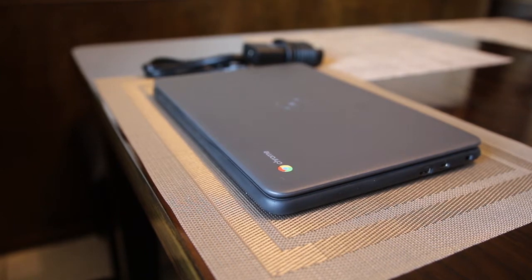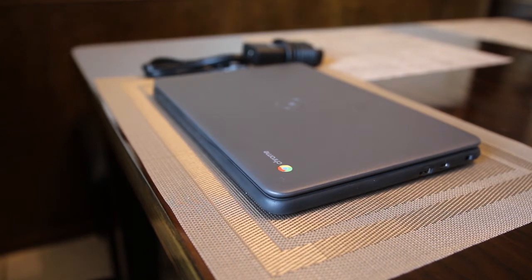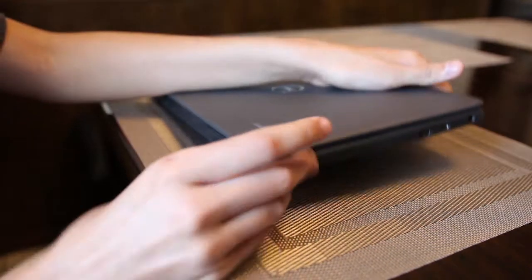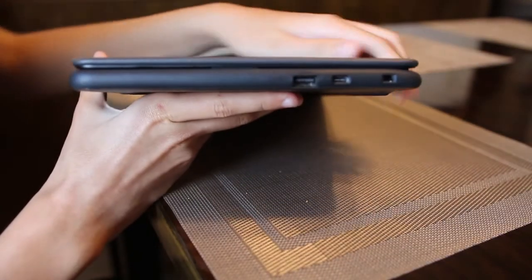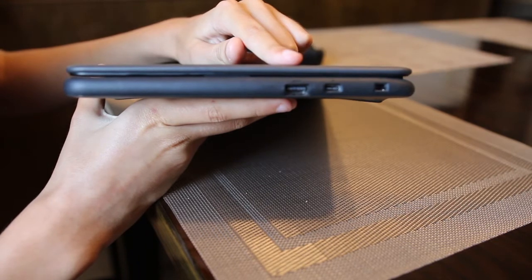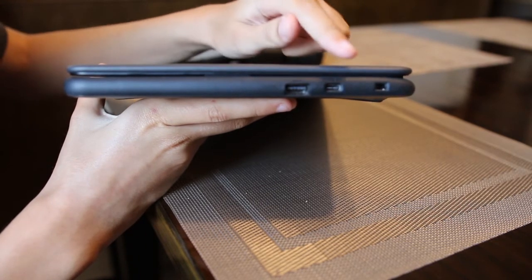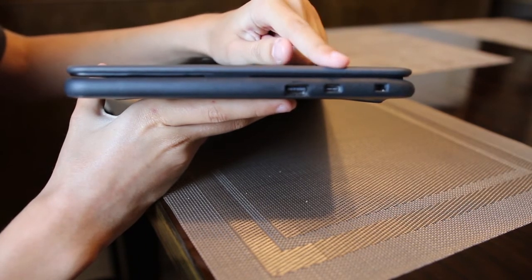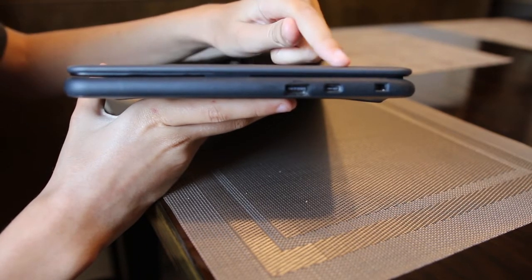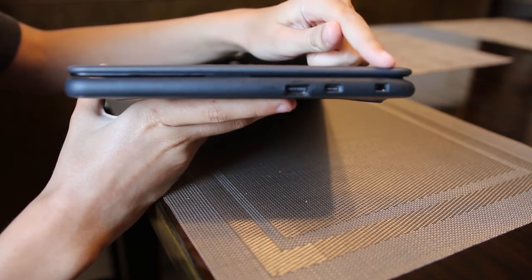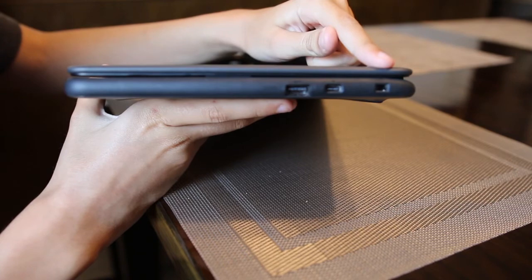On the right side of the Chromebook you will see a USB 3.1 slot, a USB-C slot, and a wedge lock cable slot.